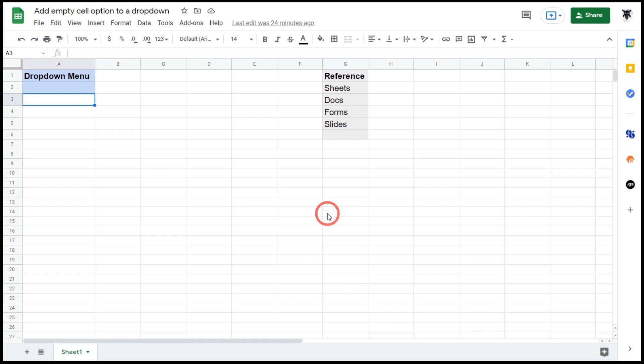In this tutorial we are going to cover how to add an empty cell option to a dropdown menu in Google Sheets. So let's get started and make a standard dropdown menu.